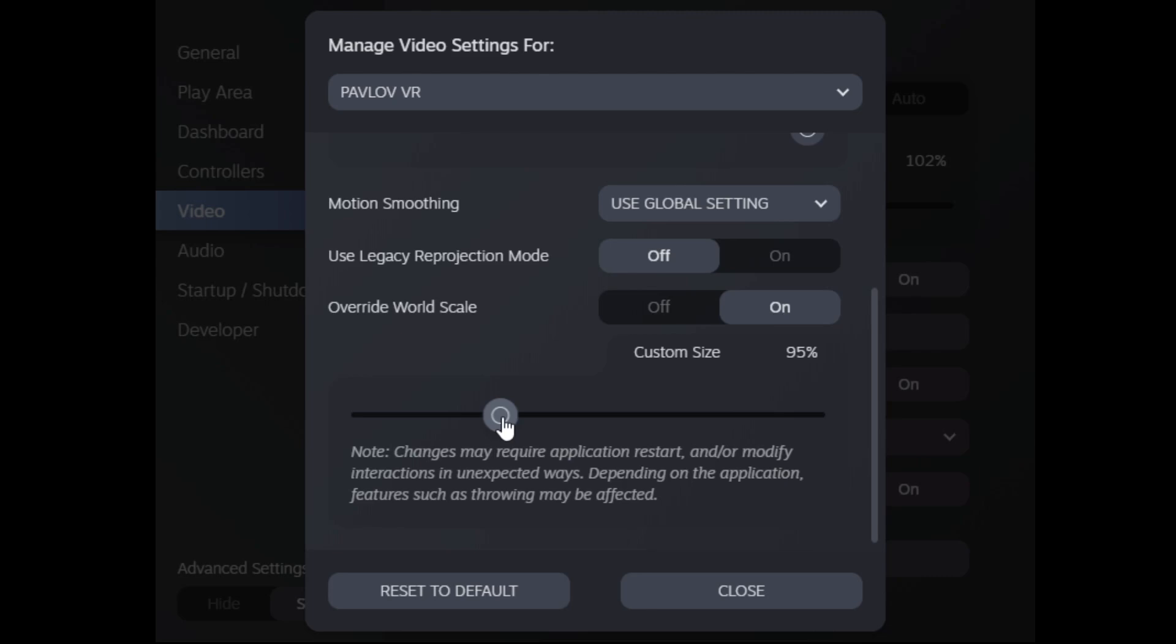So for G2, you might want to try 105% or more. So you can experiment with this.